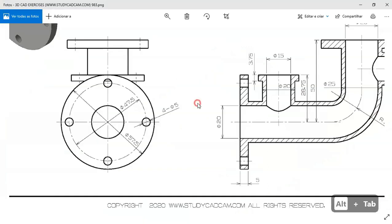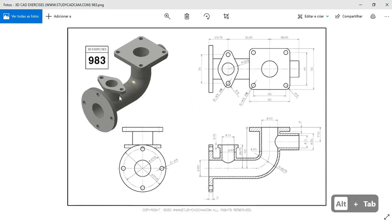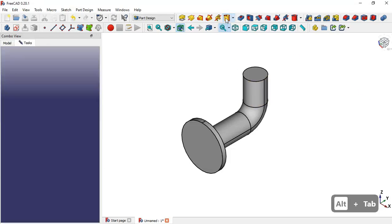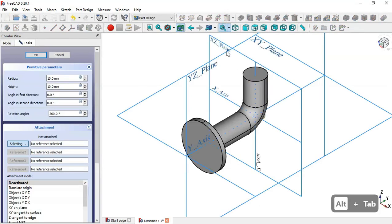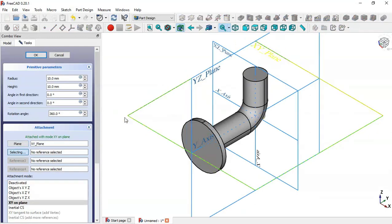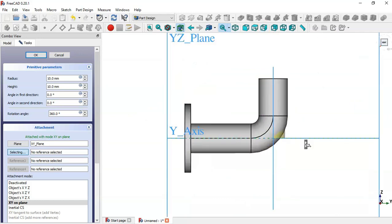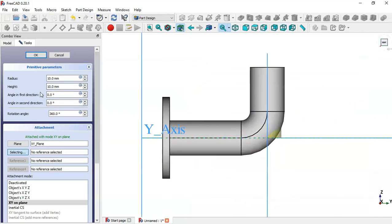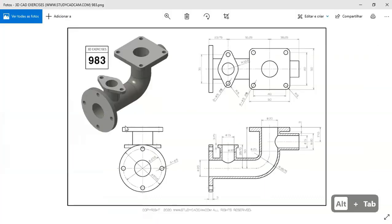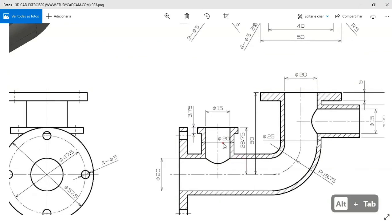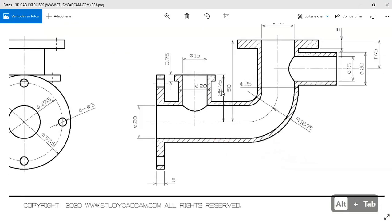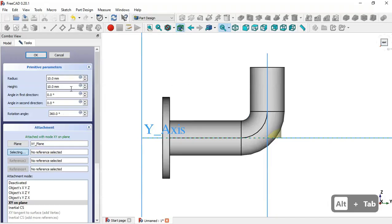Next we'll create another cylinder. We click this tool, select the XY plane, select this point view, and now change the radius, height, and placement. On the data page we see the height and diameter — we set 10 for the height and 28.75 for the diameter.